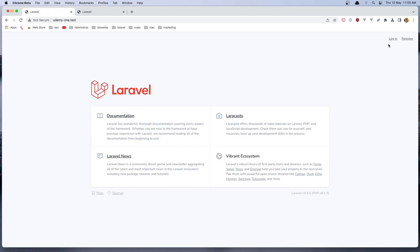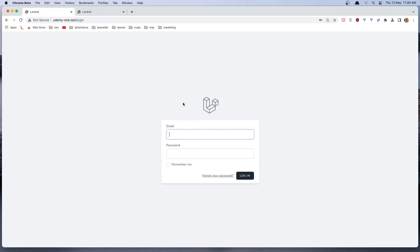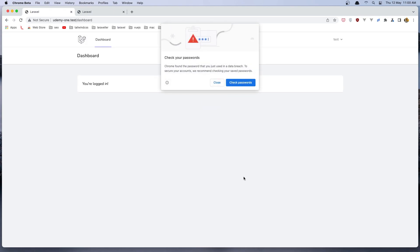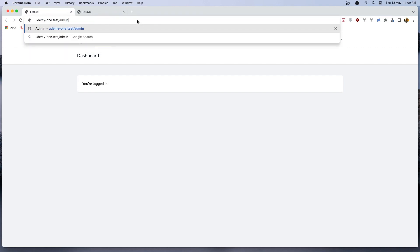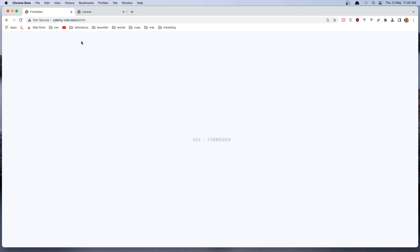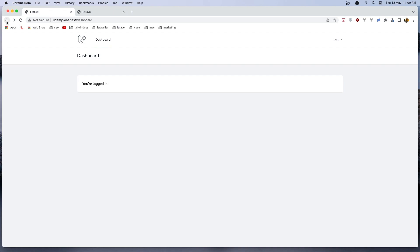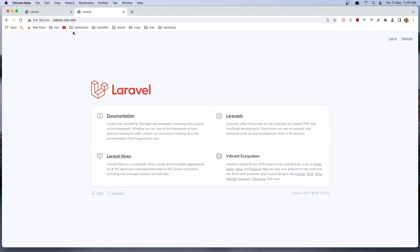let's log out and I'm going to login as a test user. Now we can see we don't have the link to go to the admin because we are a test user. But if we navigate manually to the admin, we have the 403 forbidden here. That's it for the first project — we have the simple one, just the user and the admin.